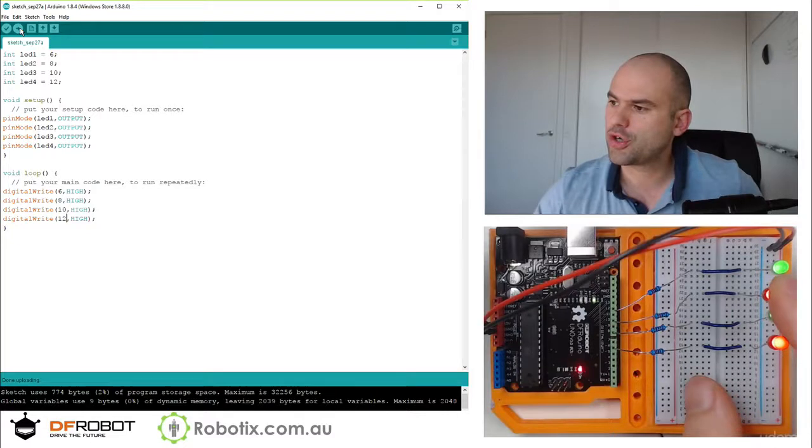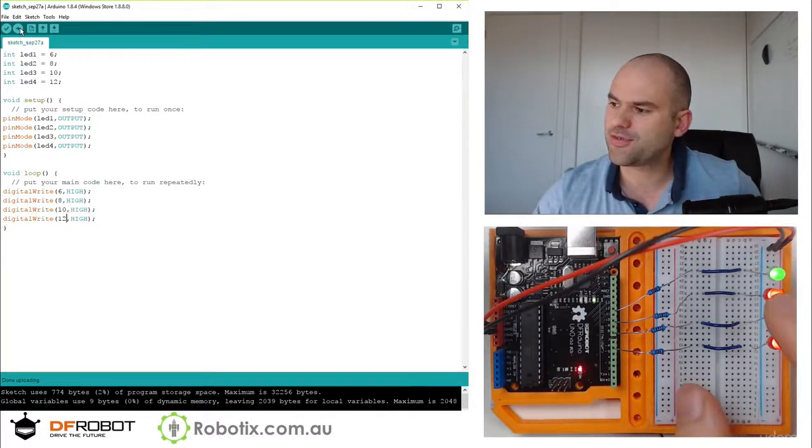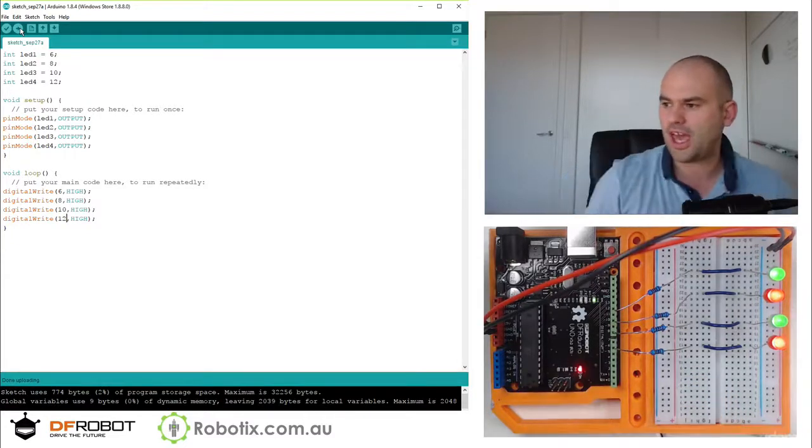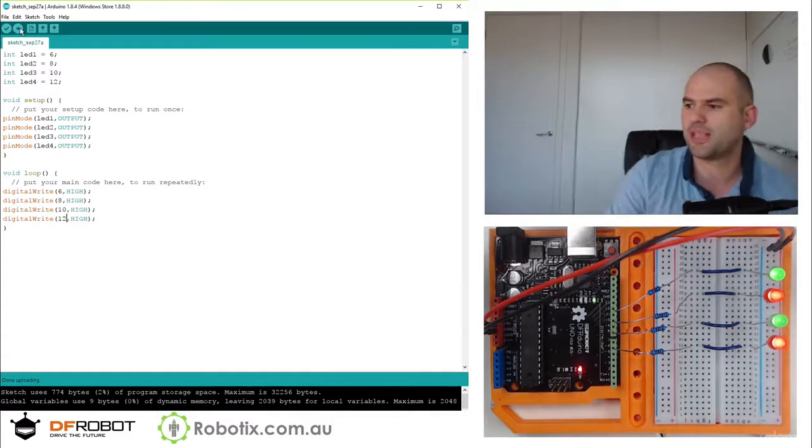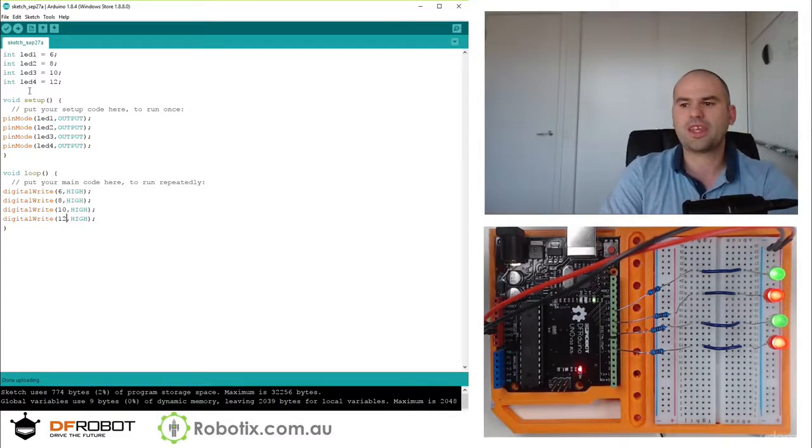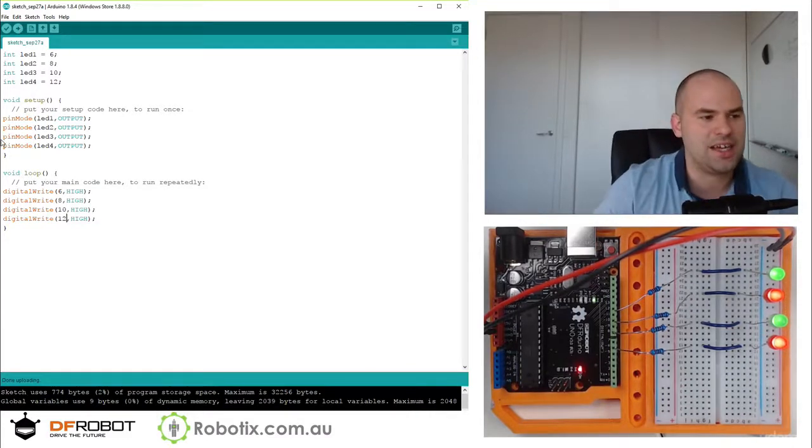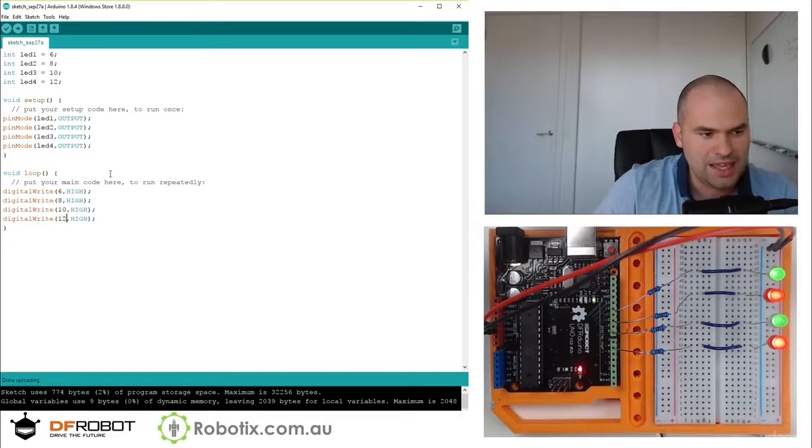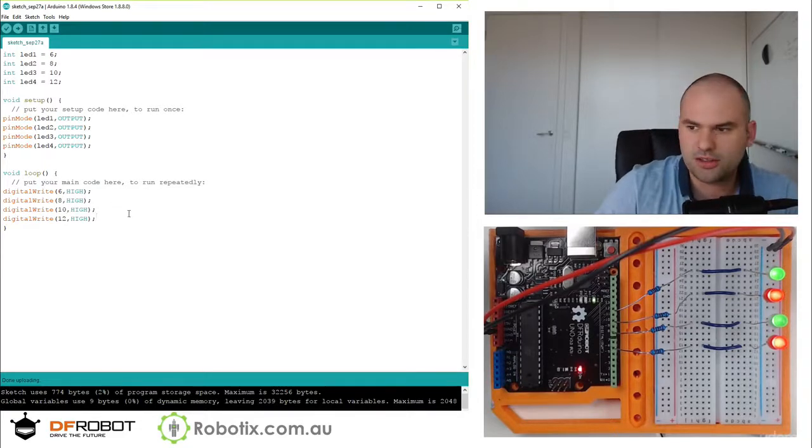So interestingly these red ones, to me they all seem equally bright. But to the camera the red ones seem less bright. So let's see what we can do here.